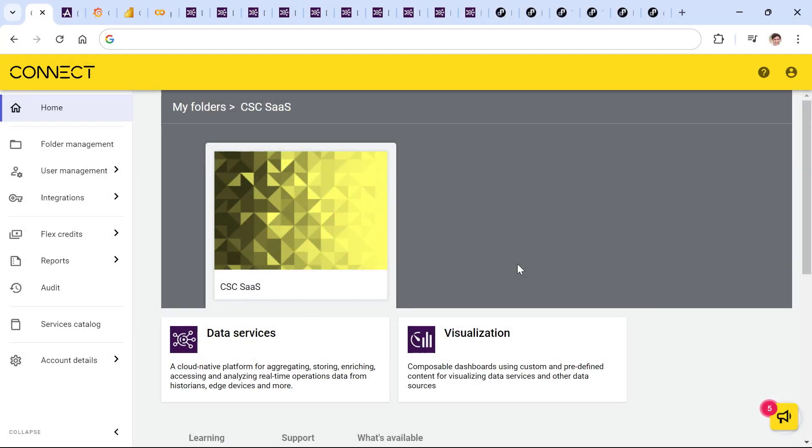Today, I want to take you on a walkthrough through Aviva's Industrial Intelligence Platform. We're going to get started with what it looks like for organizations to be empowered by Aviva Connect Data Services and Visualization Services.